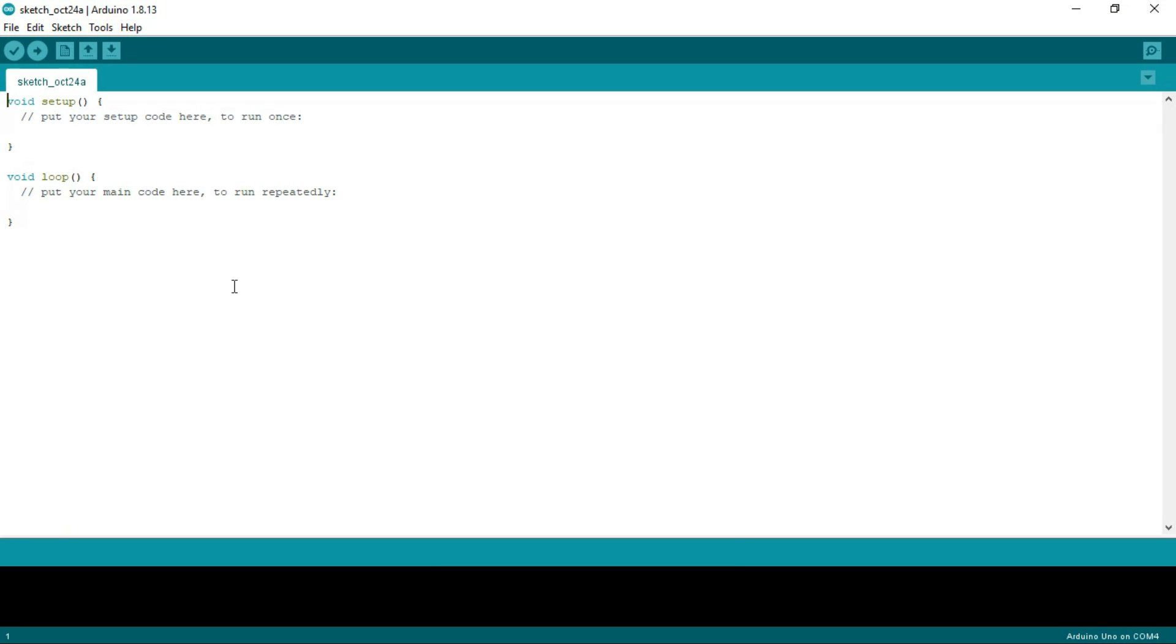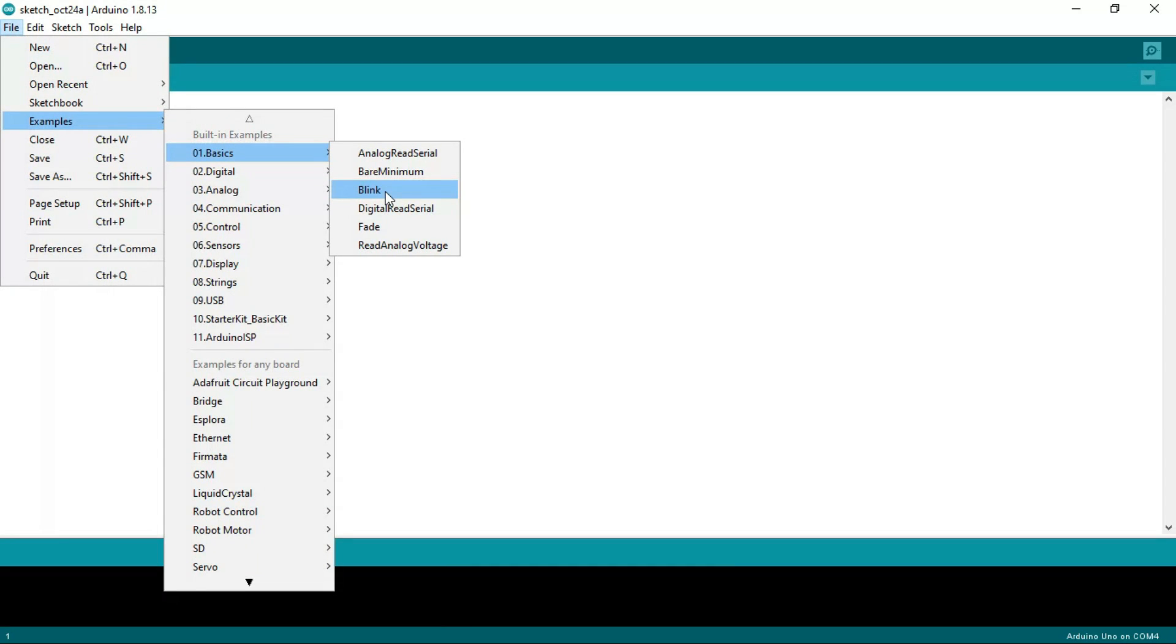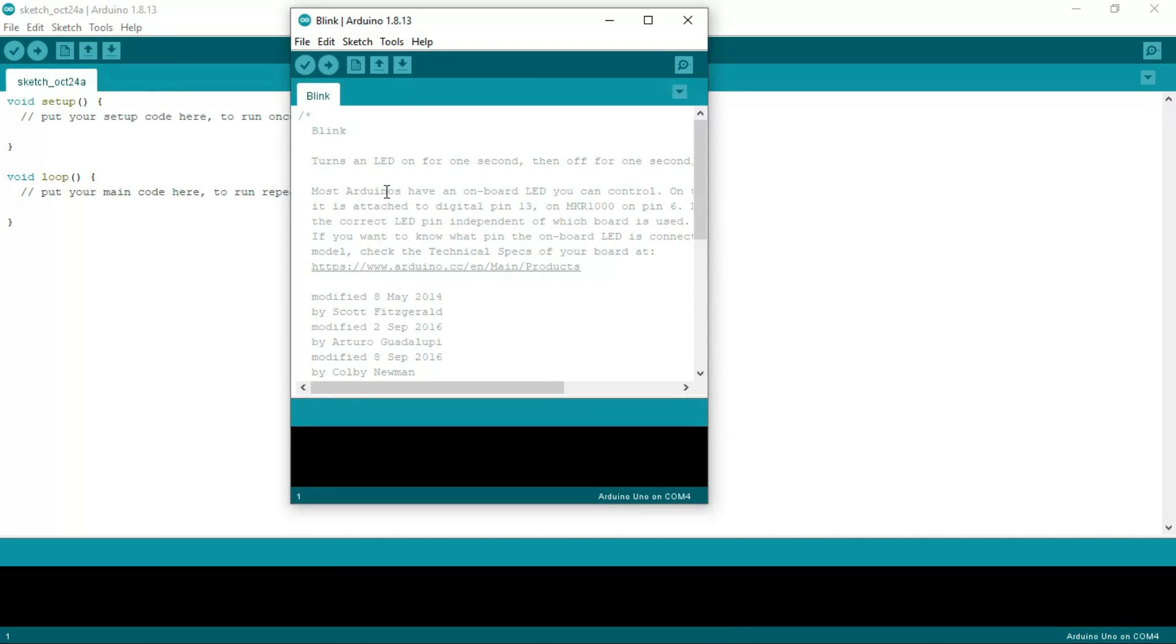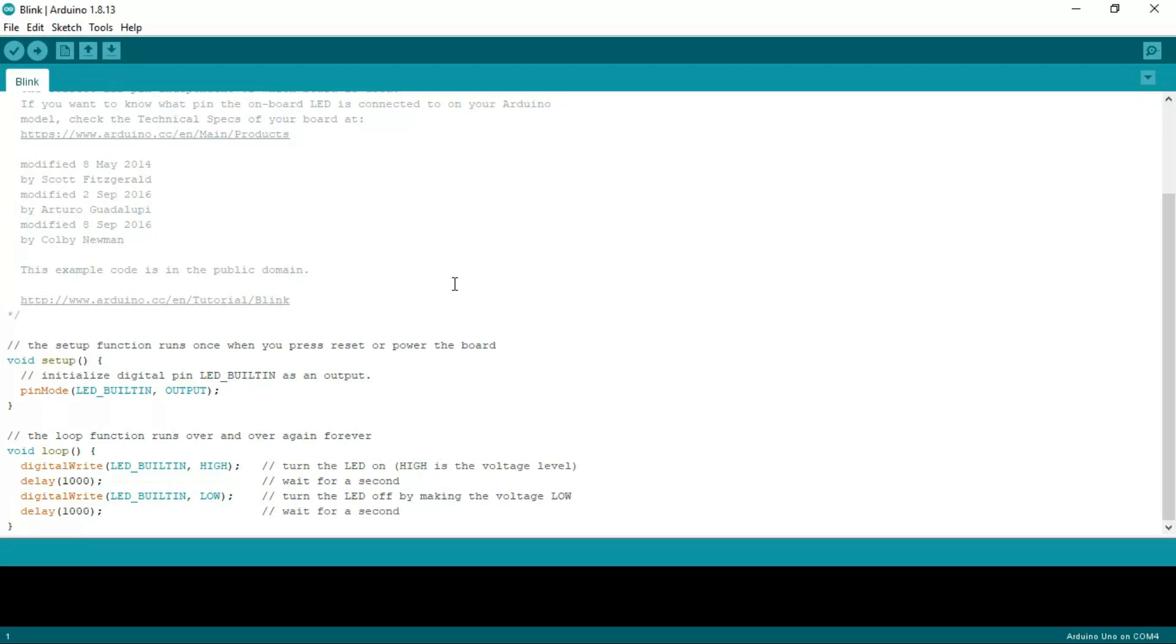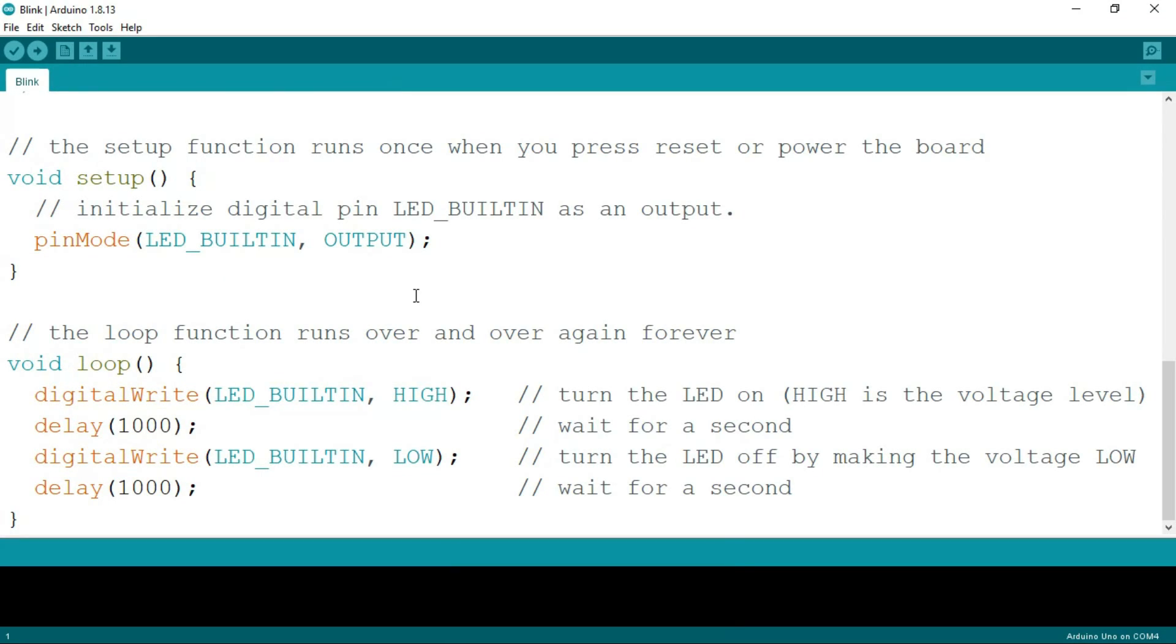For that, just go to File, Examples, Basics, and Blink. This is a mini program that's gonna blink your Arduino LED. As you can see, this is the C code. In the void loop, you can see digitalWrite LED_BUILTIN HIGH. HIGH means turn on light and LOW means turn off the light.